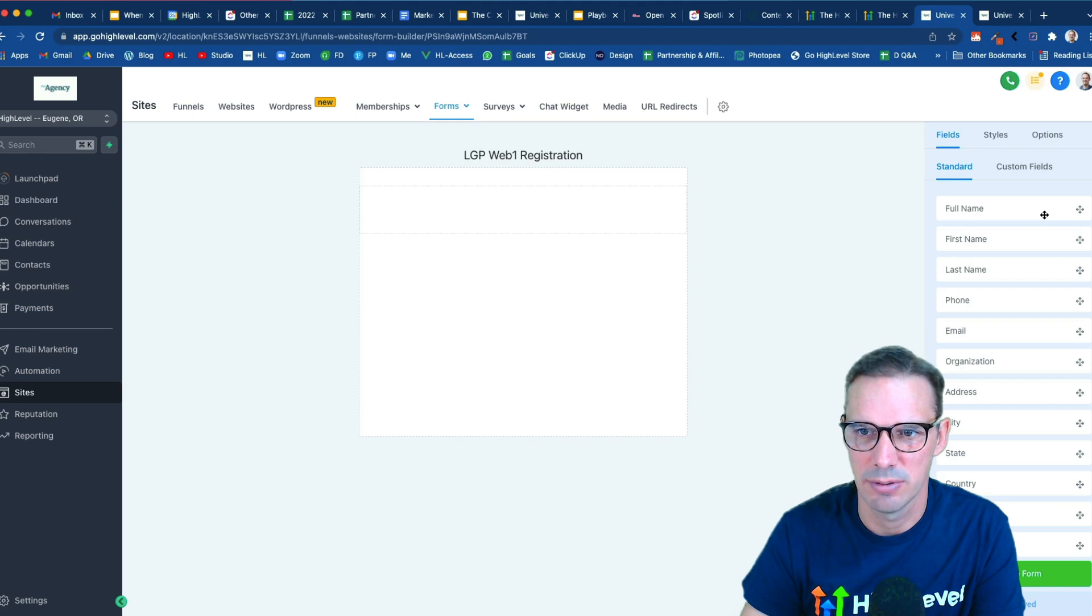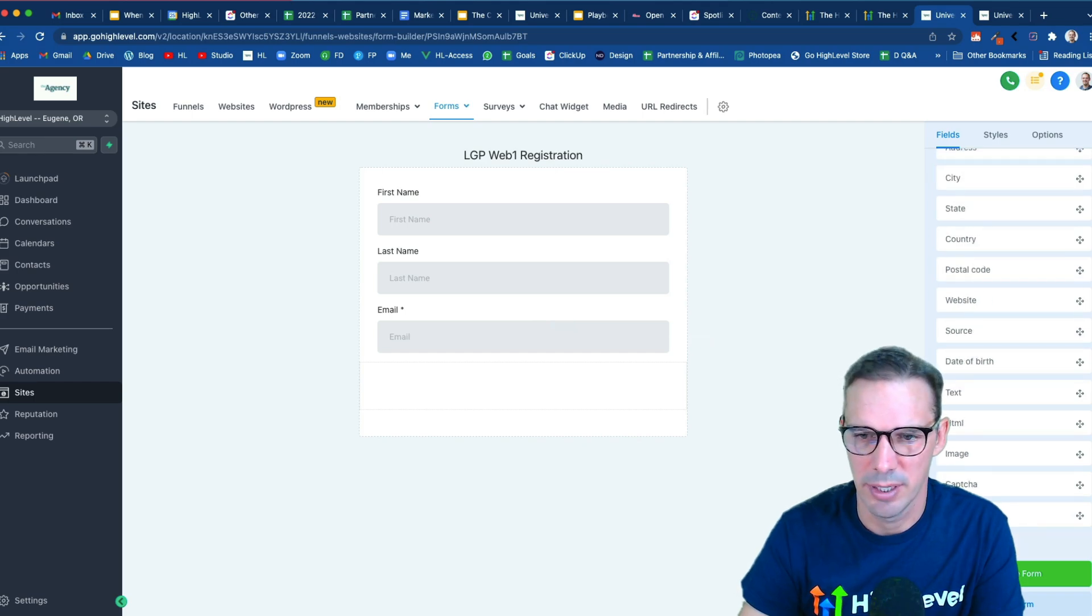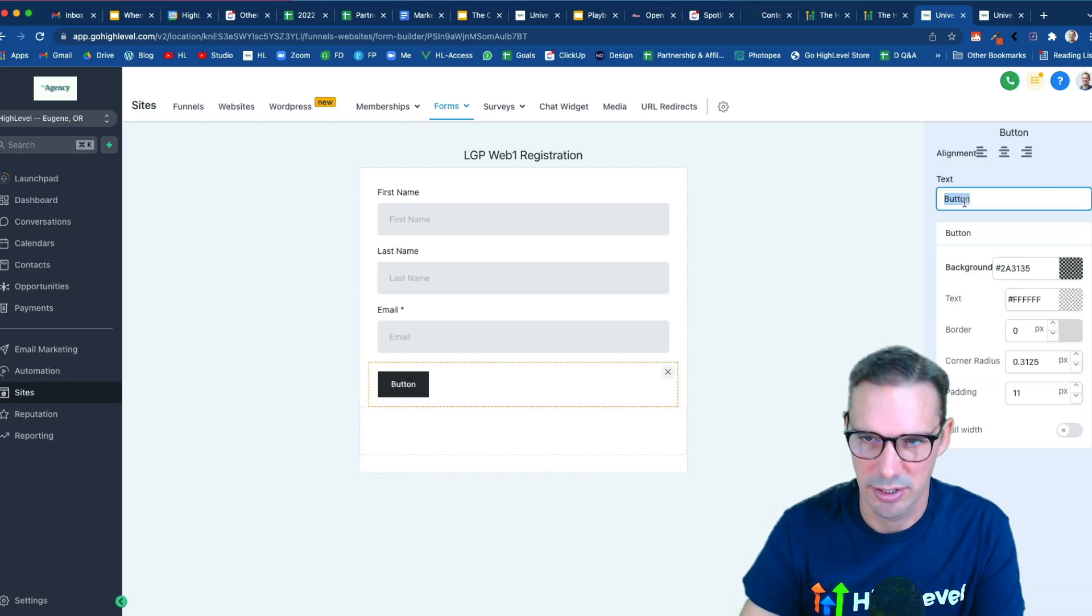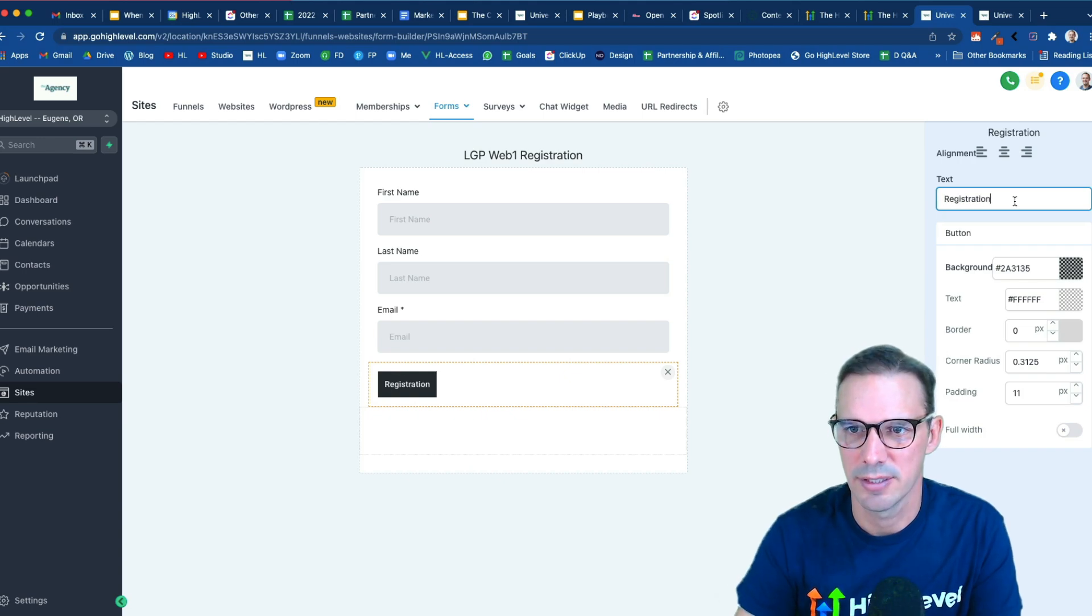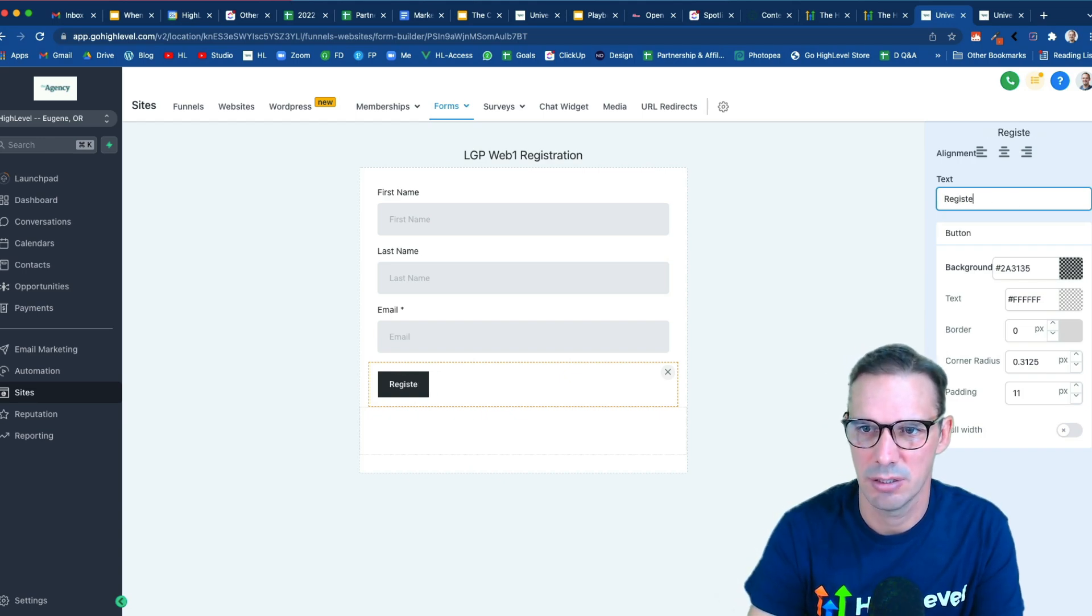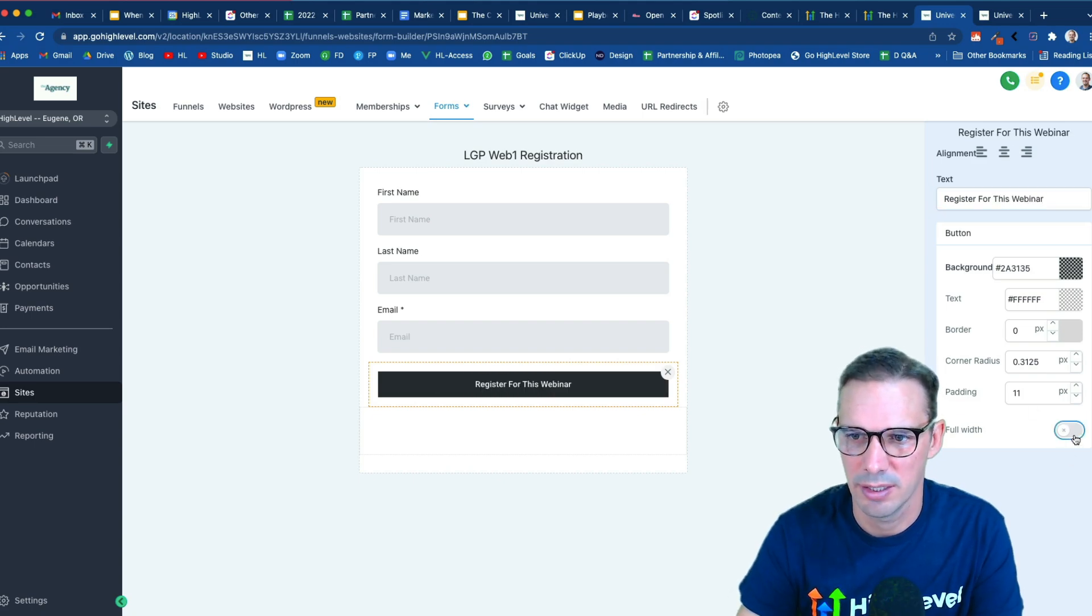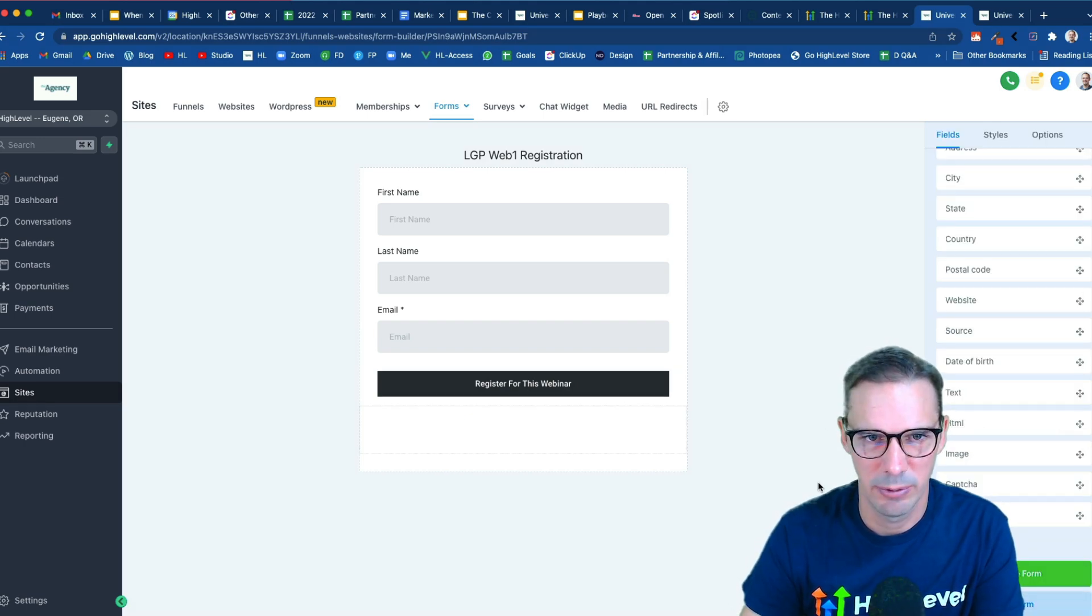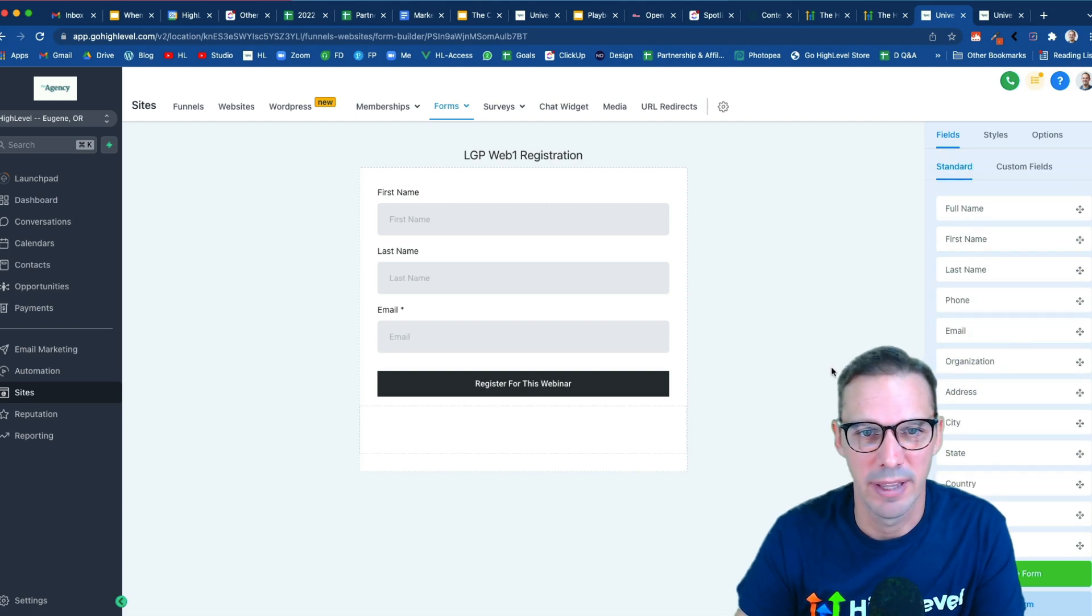So I'm going to do first name, last name, email, and then button at the bottom. Click my button, change the text to say register for this webinar, and then I like to make the button go all the way across the form. So that's essentially all I need to do. Maybe I'll come clean it up or make it look a little nicer later, but I have my form and that's what I need at this point.